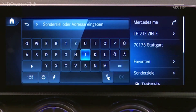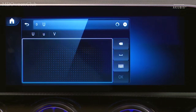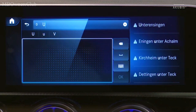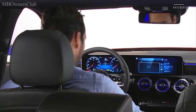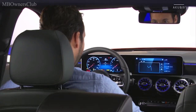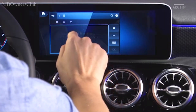Another new feature is destination input via handwriting. Write the name of the destination on the touchpad with your finger. The system identifies the letters and displays the corresponding destinations. Naturally, you can also do this directly via the touch screen.